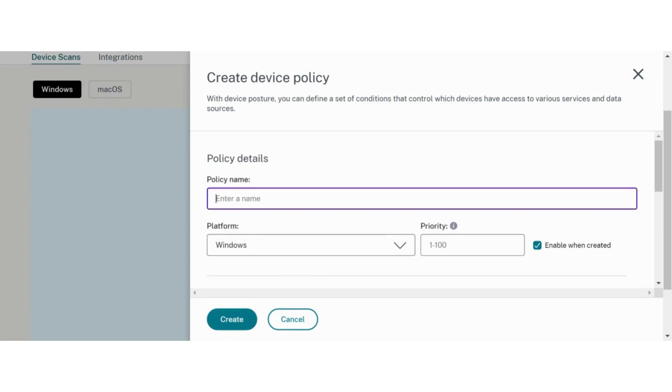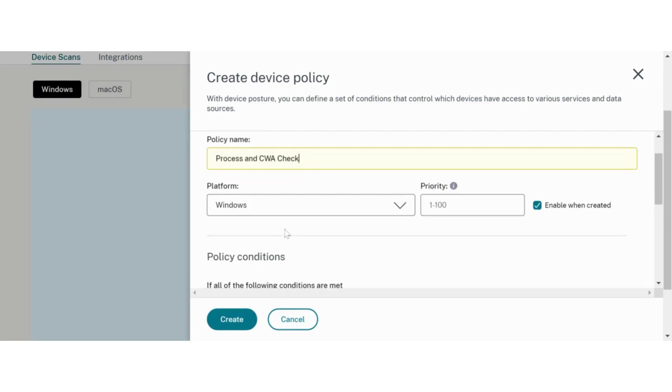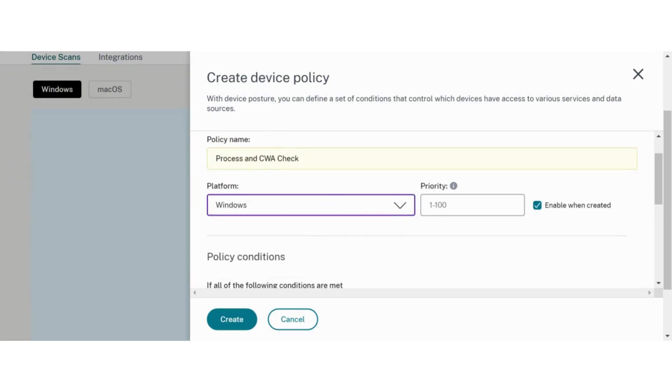For this demonstration, we will create a policy with a process check and a Citrix Workspace app version check for Windows platform. Next, we give priority to our policy.